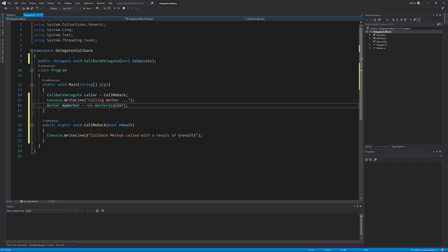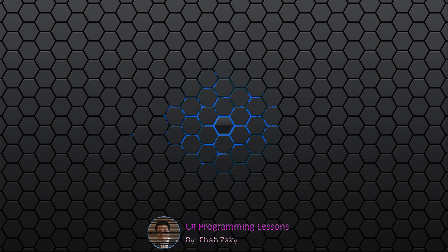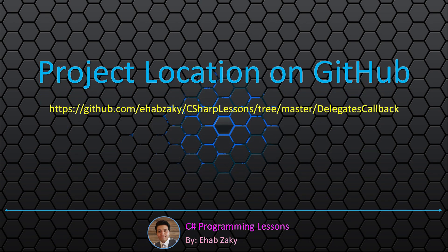Let's review what we have done so far. The code starts from the worker object creation line. I am passing here a parameter of type CallbackDelegate. The worker object is created and will do its work, represented by a 5-second delay. Upon completion, the worker class will ask the delegate to call its method as a notification of work completion. The delegate, in turn, will call the method CallMeBack on the program class. Let's see this code in action. After the 5-second delay, the method got called and printed the message. You can find the final project in the folder named Delegates Callback in the repository named CSharp Lessons in my account on GitHub.